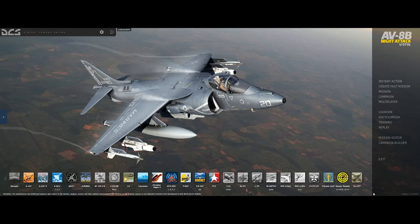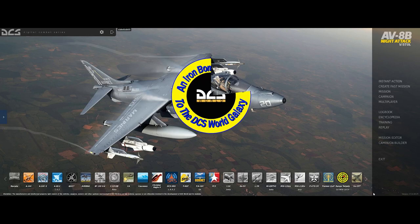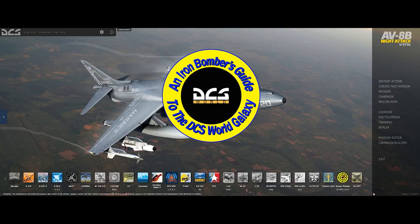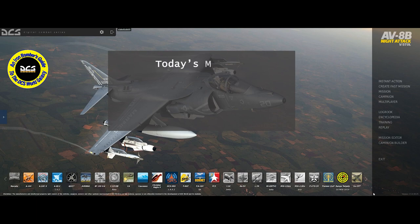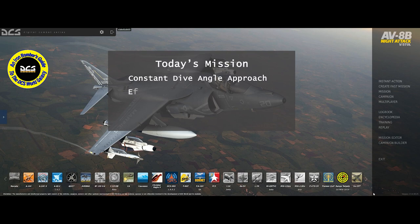Hello, YouTube Sidekick here with another installment of an Iron Bomber's Guide to the Galaxy. Today we're going to continue looking at some basics. We're going to take a look at the standard approach, which I call the constant dive angle approach, and we're going to look at what the impact of changing the dive angle is on that approach.